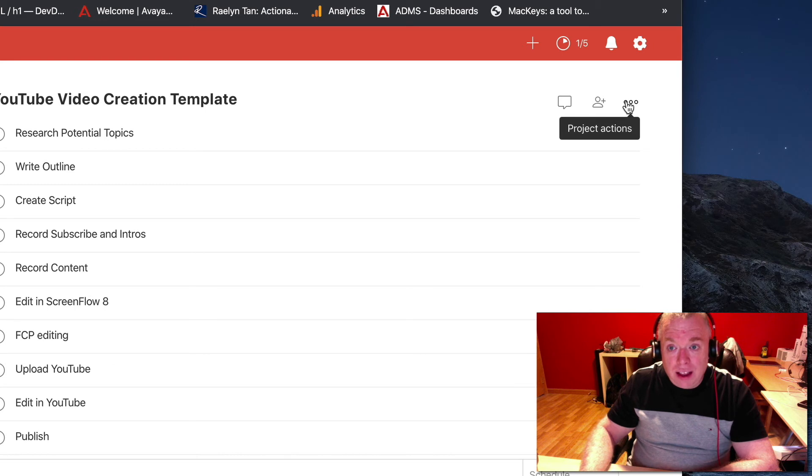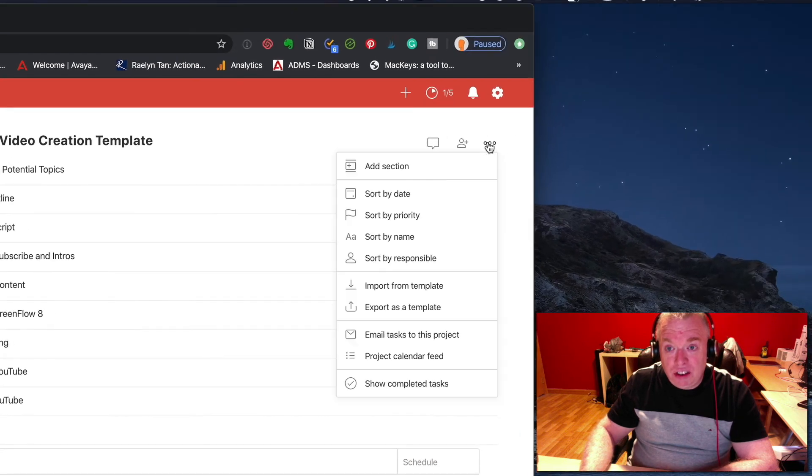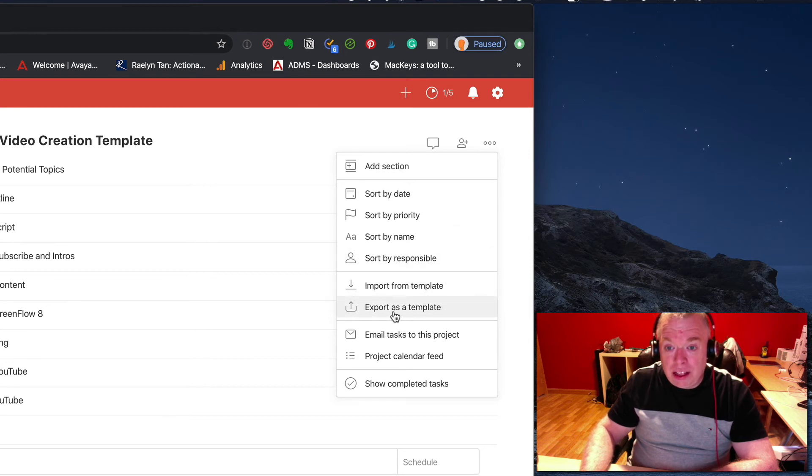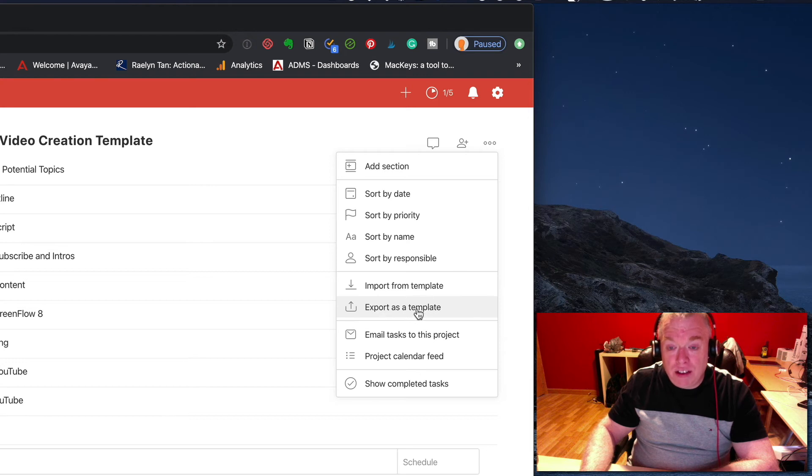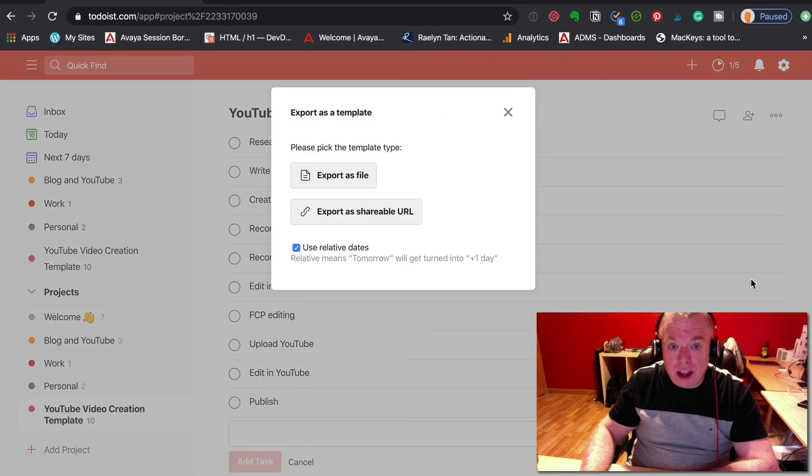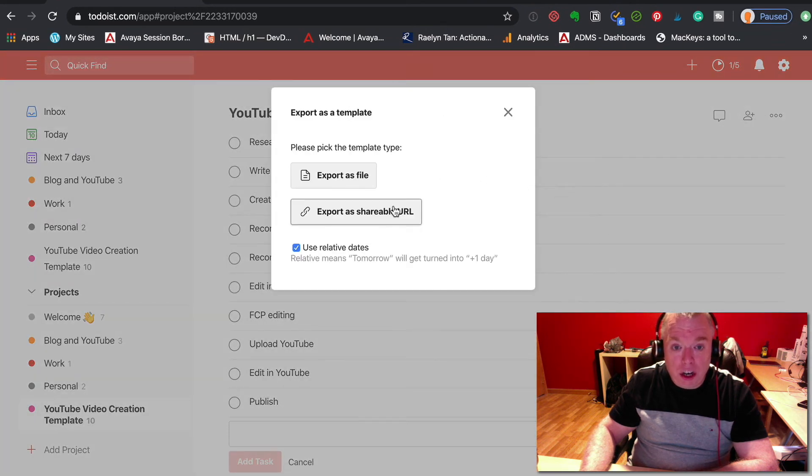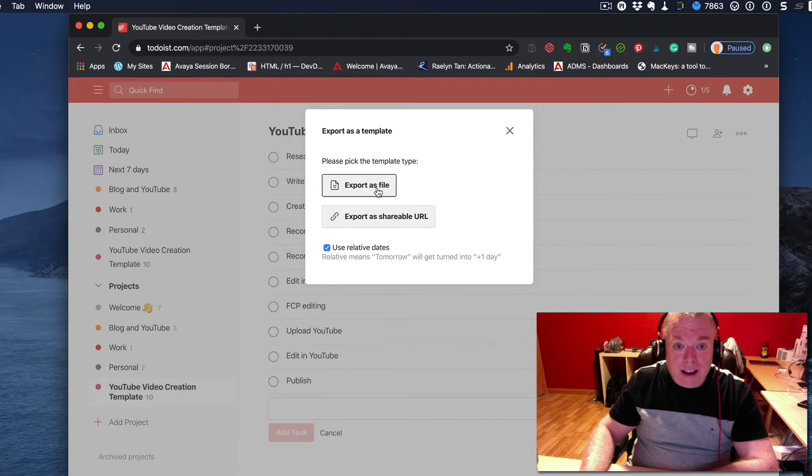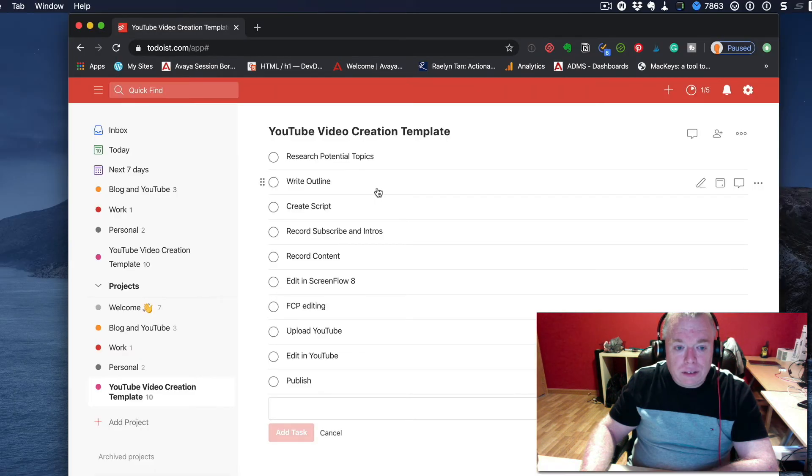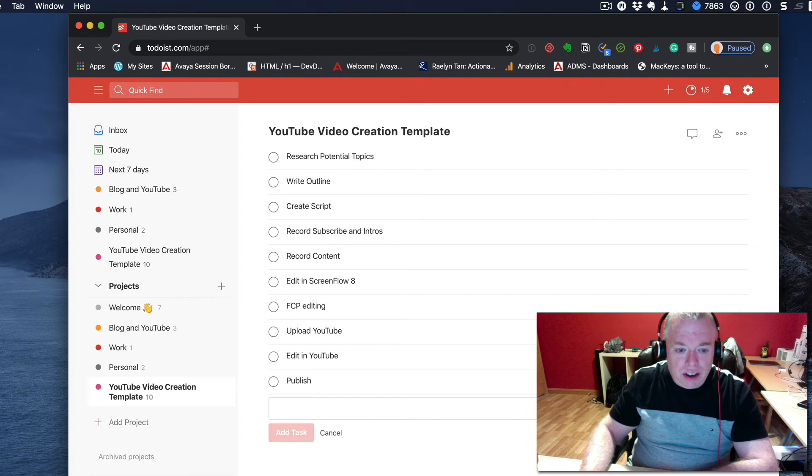I can click that. This is my project actions ellipses. I click that and I can see export as a template. So this is going to export what I have in here as an external file. I'm going to click that. And I have two options, export as file or export as shareable URL. I'm going to click export as file. And as you can see out here, it actually became a CSV.